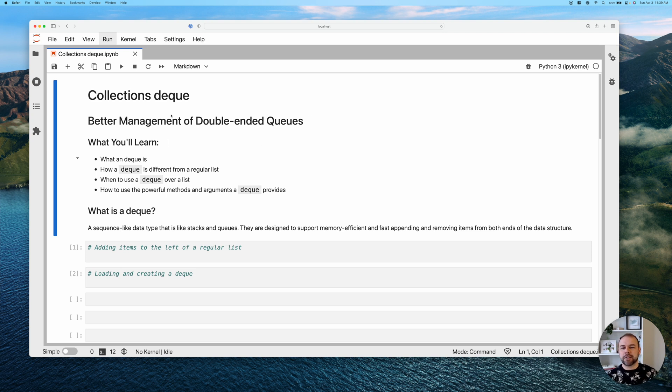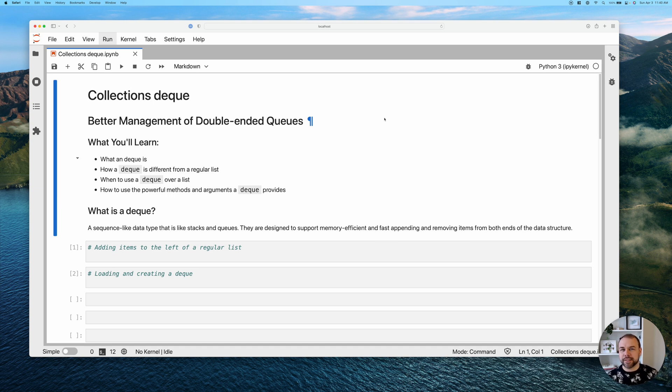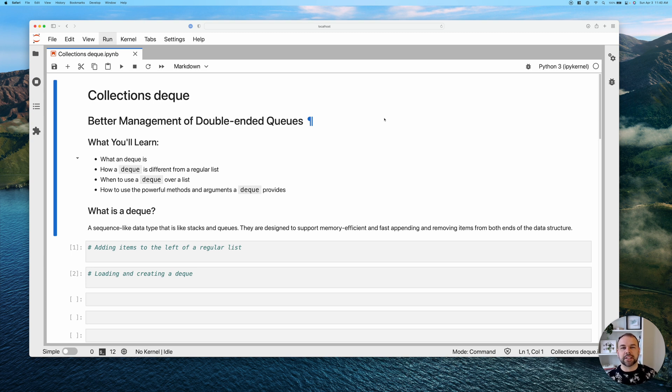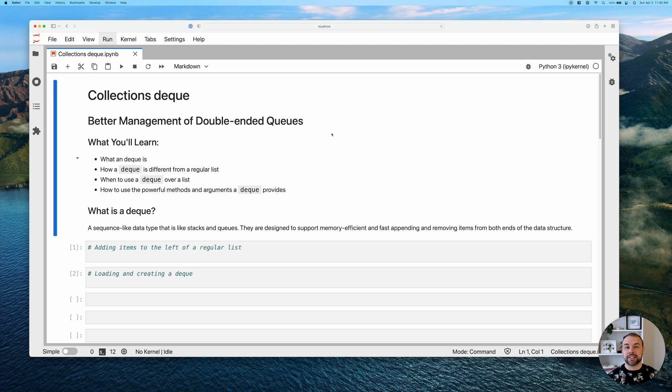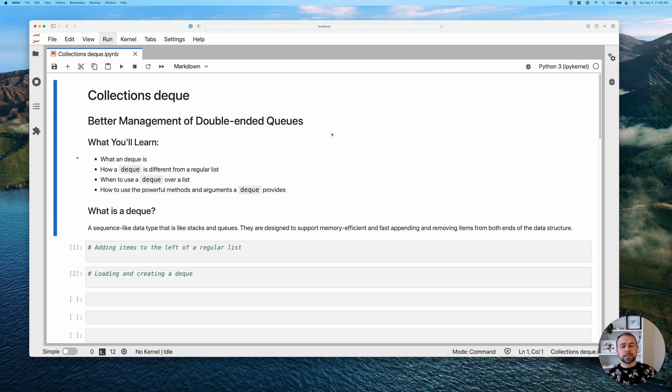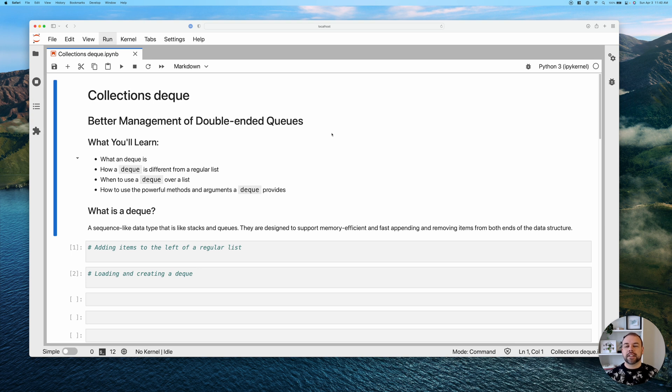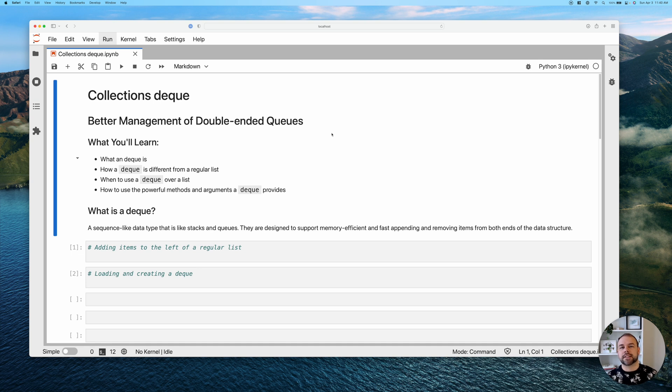What I've put here is that it really provides better management of double-ended queues. So we're going to dive into this in just a moment. And if that doesn't make any sense to you, don't be alarmed or discouraged. You'll be a pro of this by the end of the tutorial. In terms of what you're going to learn today, you're going to learn first what a deque is and how it's different from a regular list. You're also going to learn when it's better to use a deque over a regular list and when it's better to use a regular list over a deque. And then finally, we're going to talk about some of the very powerful methods and arguments that a deque provides in order to make queue management better and easier in Python.